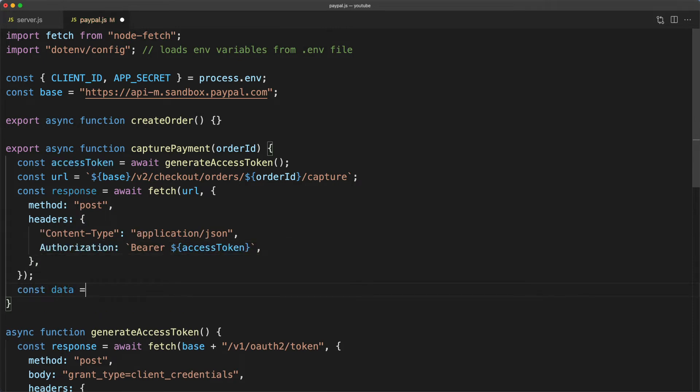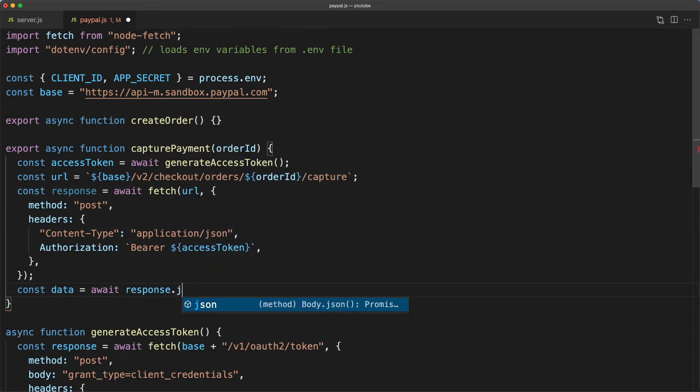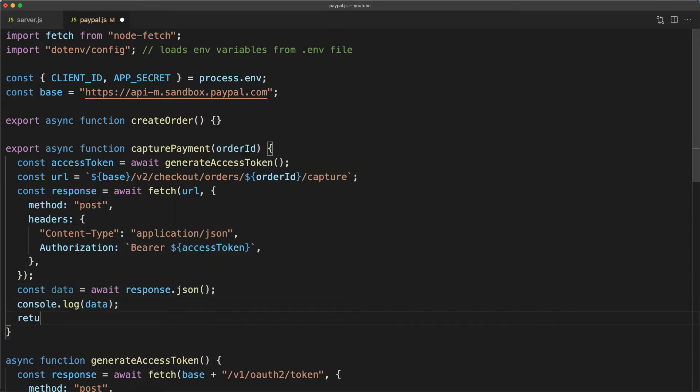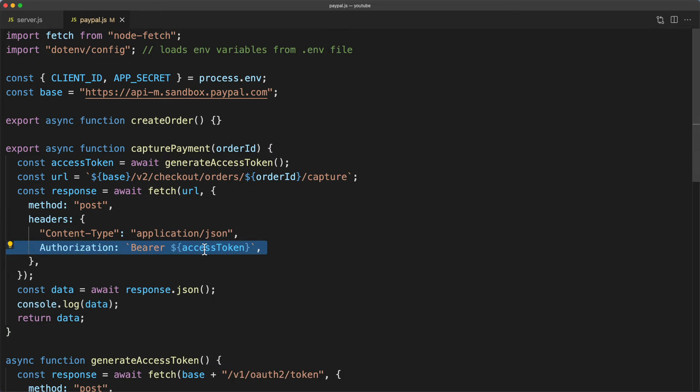And if we want to look at the response we'll say const data equals await response dot JSON. I'll log out the data and finally return it. So that's our capture payment method. The key thing I want you to take away from this is how we pass in the access token in the authorization header in order to authenticate our API call.